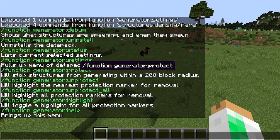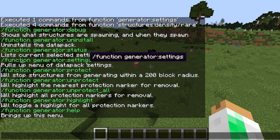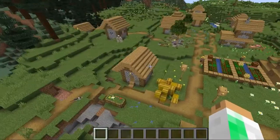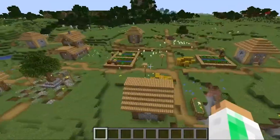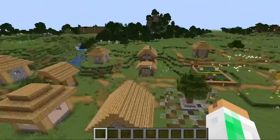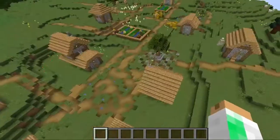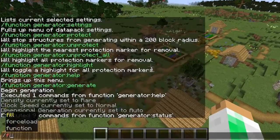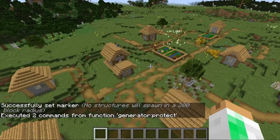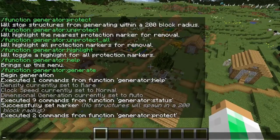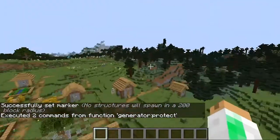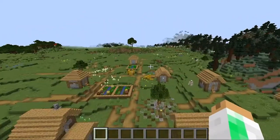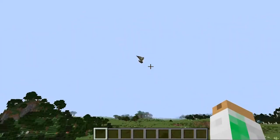The next commands are 'protect' and 'unprotect.' Let's say you have a lovely build or base, or you're on a server with a bunch of builds, and you have stuff you don't want structures spawning in. You can type 'function generator protect' and it sets a protection marker where you're standing. Where that marker is, it will not let structures spawn.